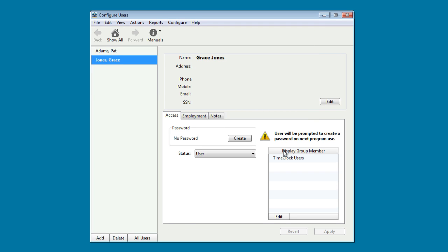This is the Configure Users window. You can see a warning icon here that a password has not yet been created for that time clock user. You can create one here, or they will be prompted the first time they clock in. Let's go ahead to the main configuration panel.